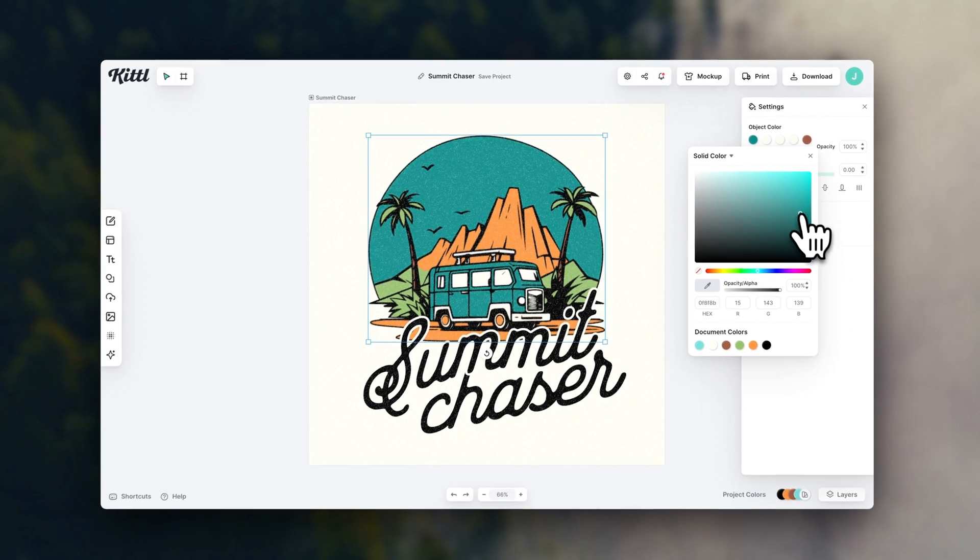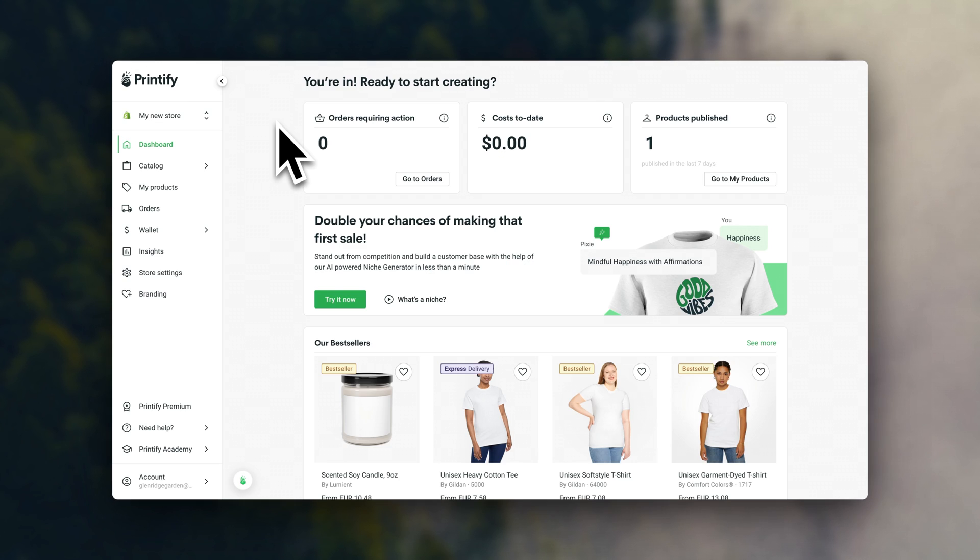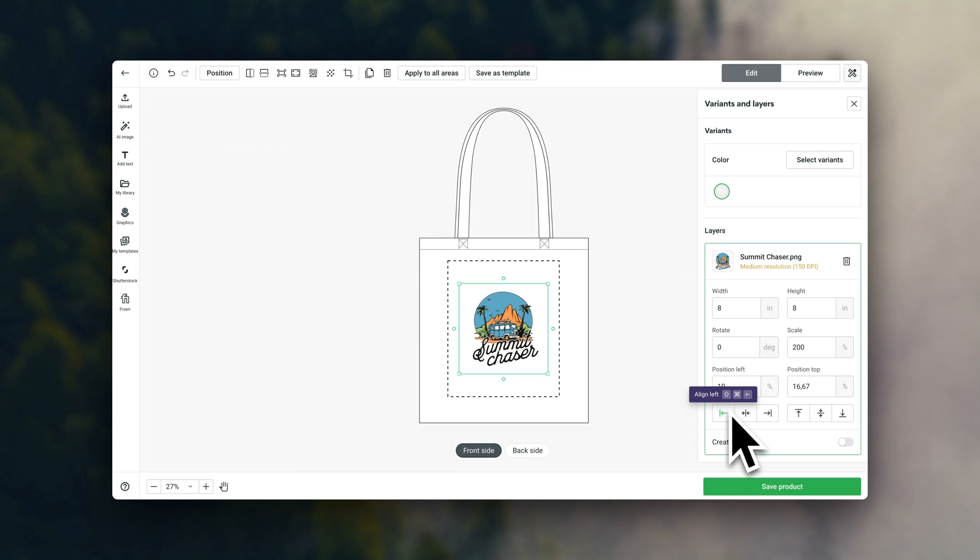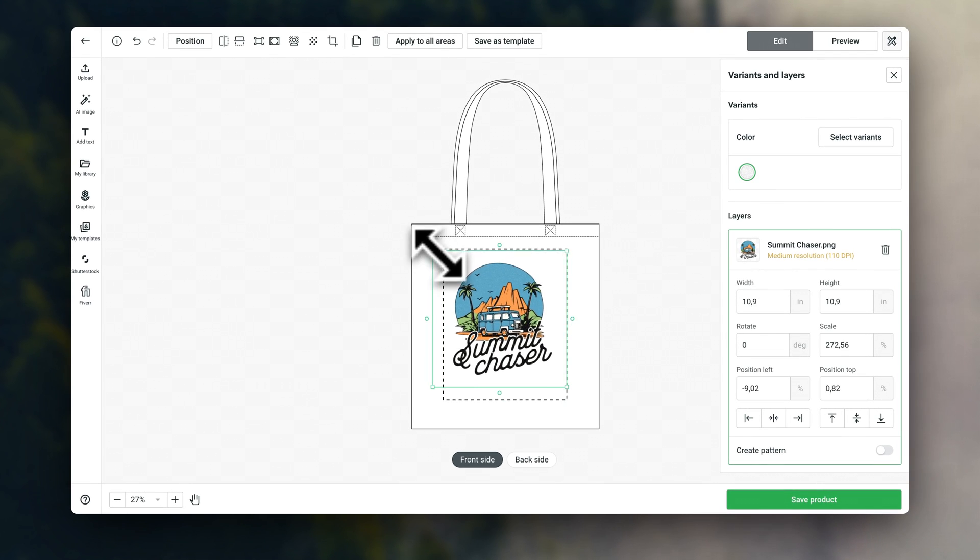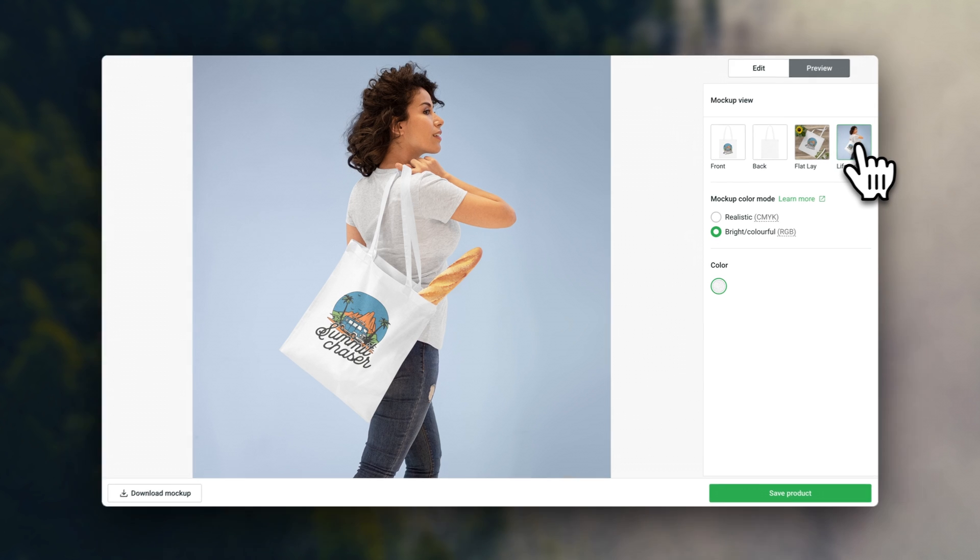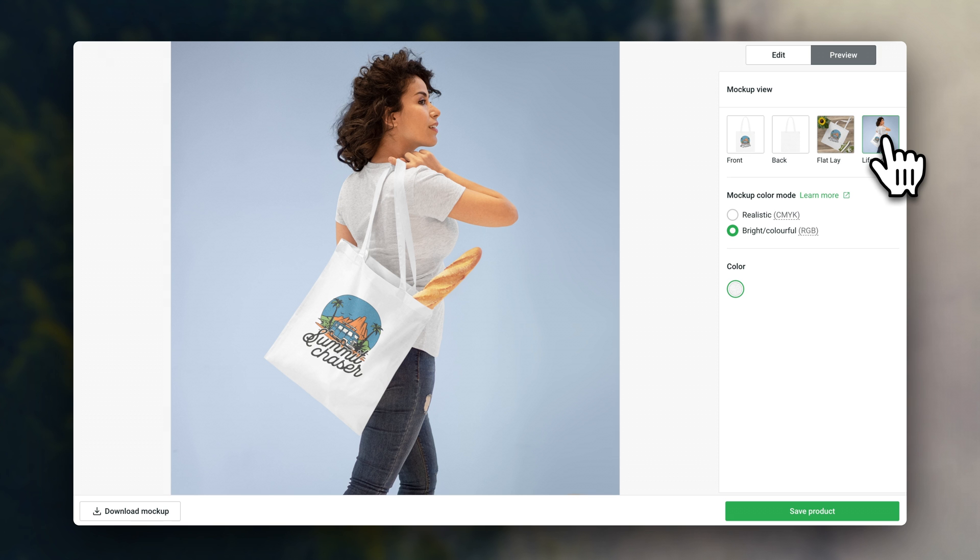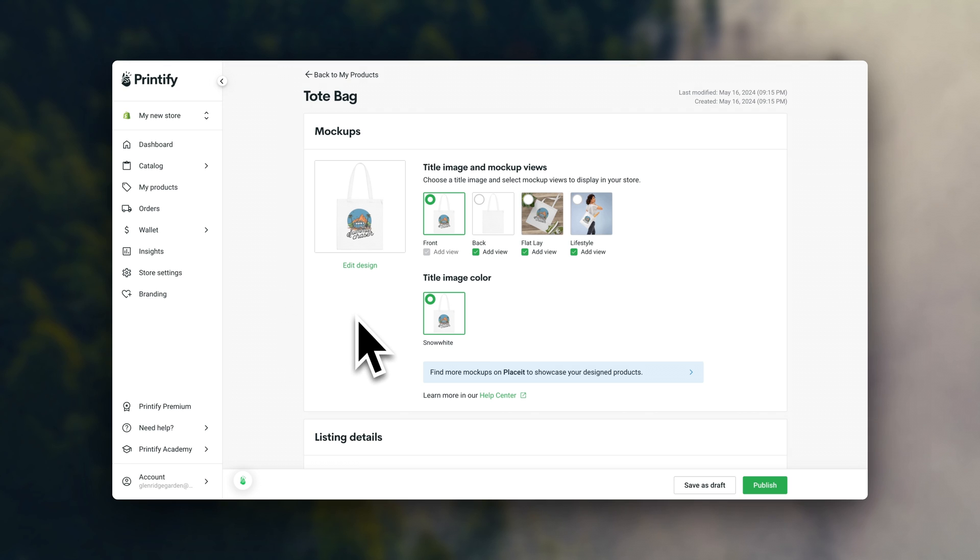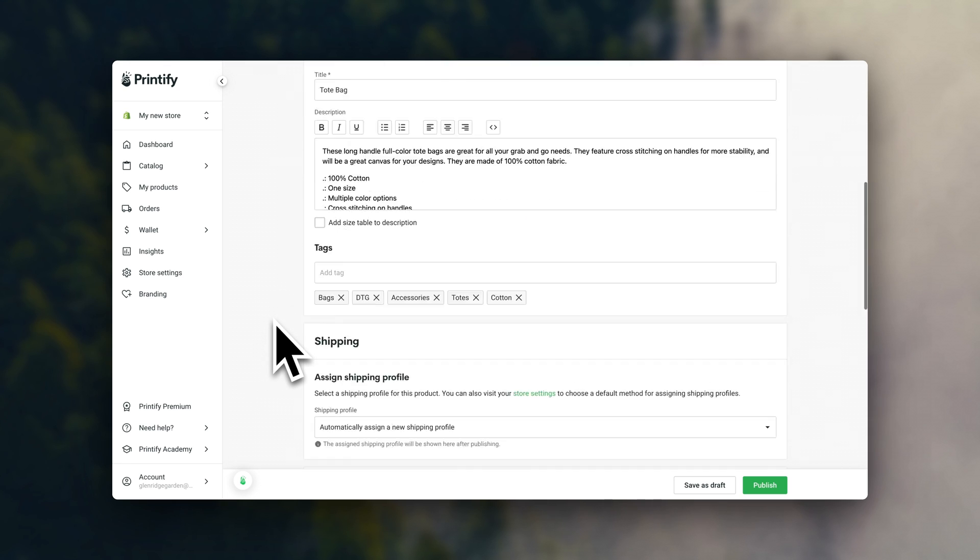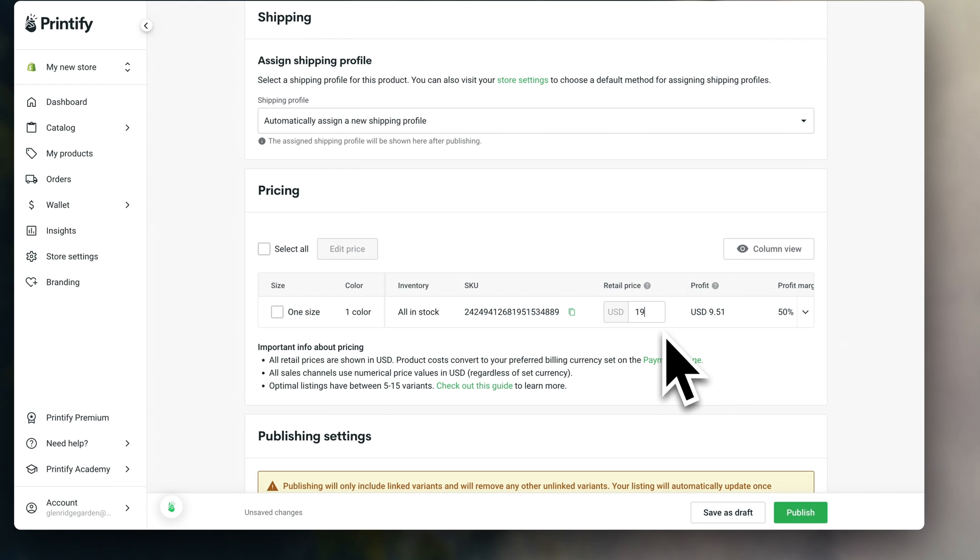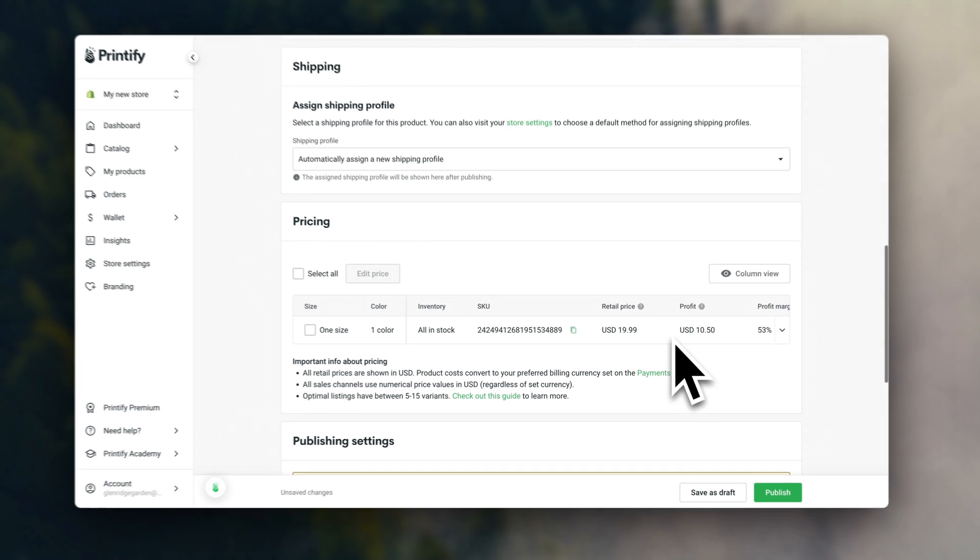Once you have some designs ready, you can then go into Printify, select your product, and upload your design. Then here, you're going to see different mockups you can use to post in your online store. These are basically the digital versions of your products I was mentioning earlier. Now, to add the products to your Shopify store, you can click here, enter your pricing details, and import them directly into your Shopify catalog.